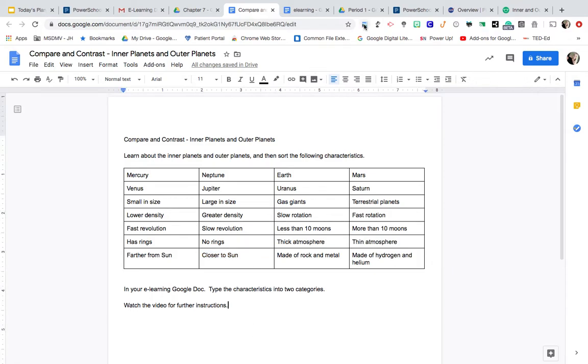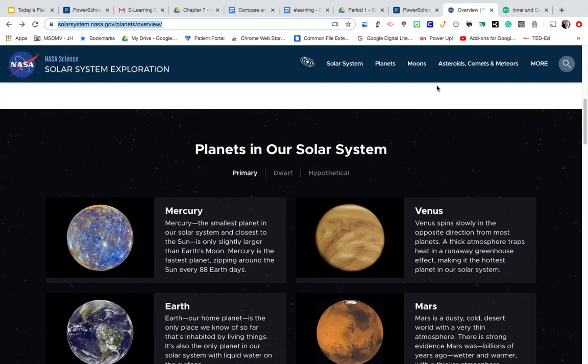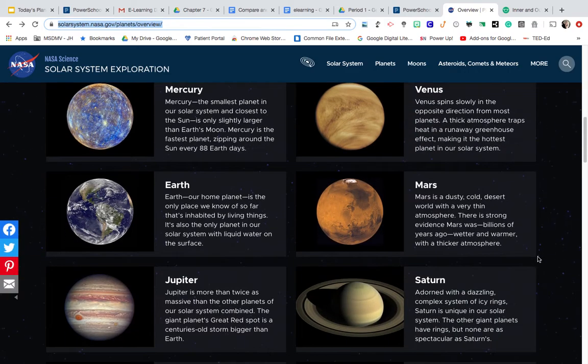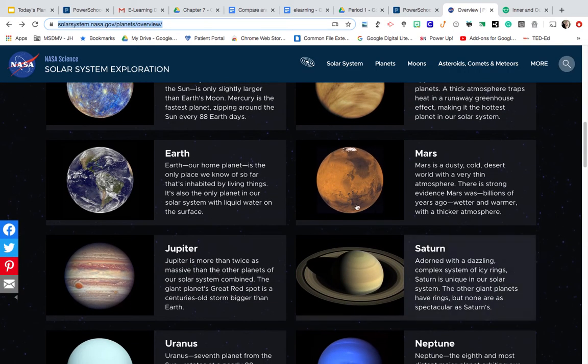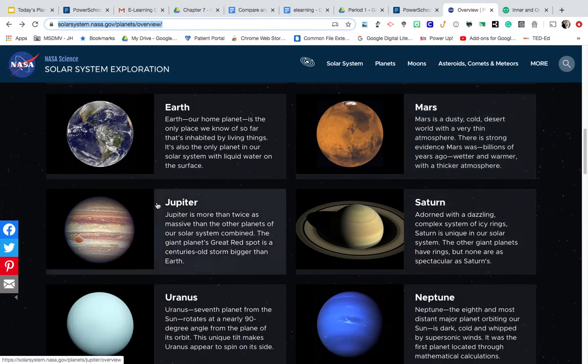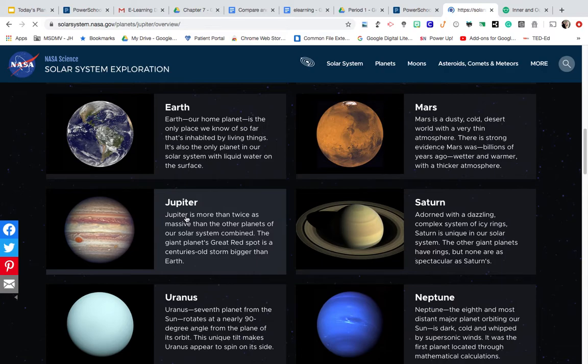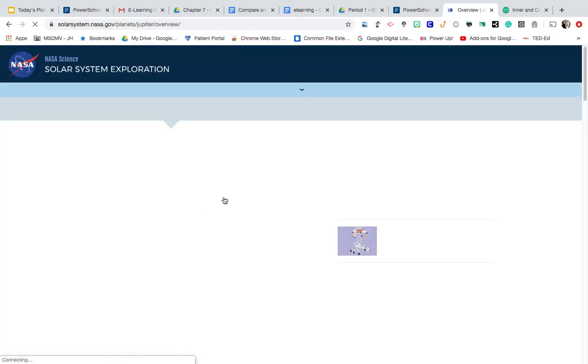Let me go over to the NASA website. Here is the website. All of our planets are listed. You can click on any planet for further information. So I'm going to click on Jupiter here. Let's try to go there.